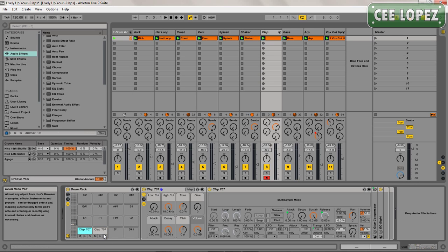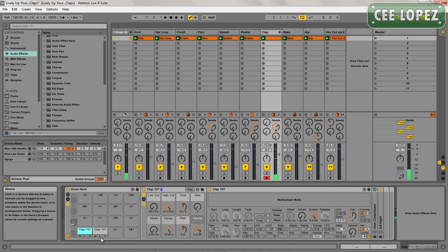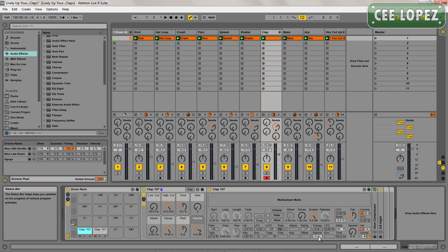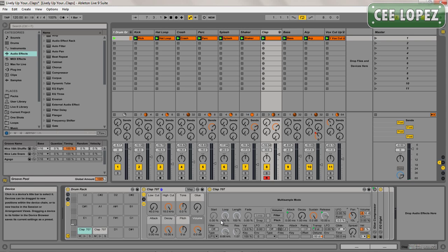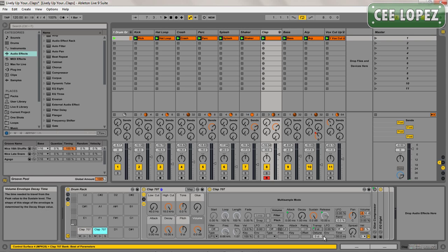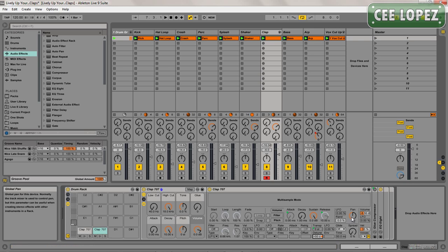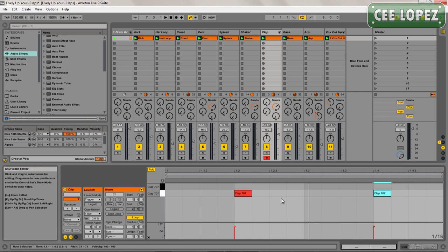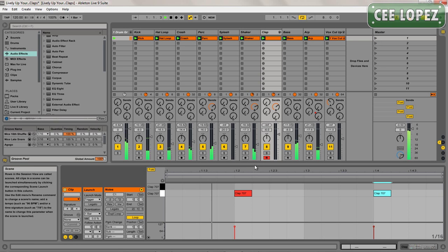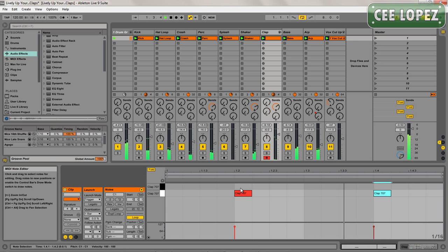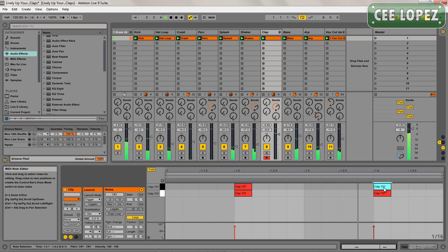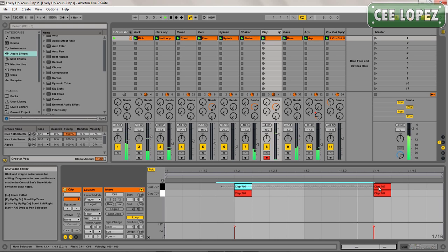And copy it over onto the second pad so I've got the same thing on both pads. With the first one, I'm going to detune it slightly and pan it a little bit to the left. I'm going to do the exact opposite on the second one, tune it up, pan it to the right.